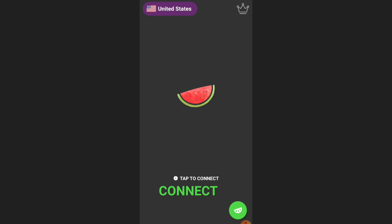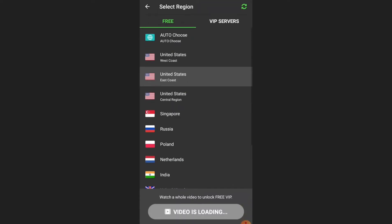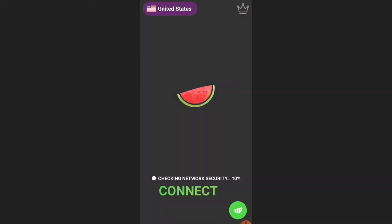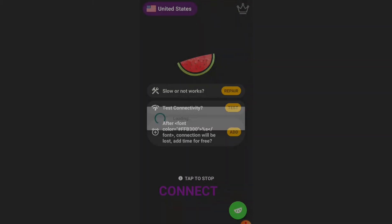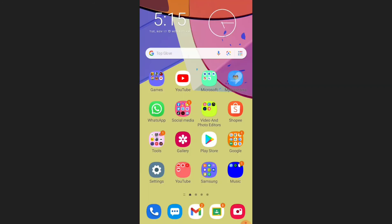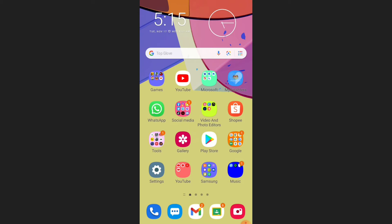When I open Melon VPN I can choose what country I want to connect to. For instance, I choose the United States East Coast and I can tap it to connect. Sorry, there are a lot of advertisements. I am currently connected to the United States East Coast VPN.